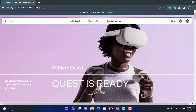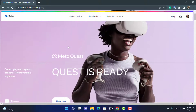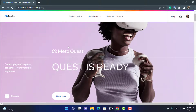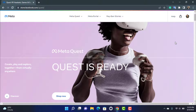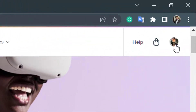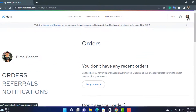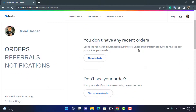Once you go to the oculus.com homepage, you can see the interface of the website. On the right hand side you can see your profile icon. In my case I was already logged in, and my Facebook account is actually linked with my Oculus account. You can simply tap on your profile icon on the top right hand side.